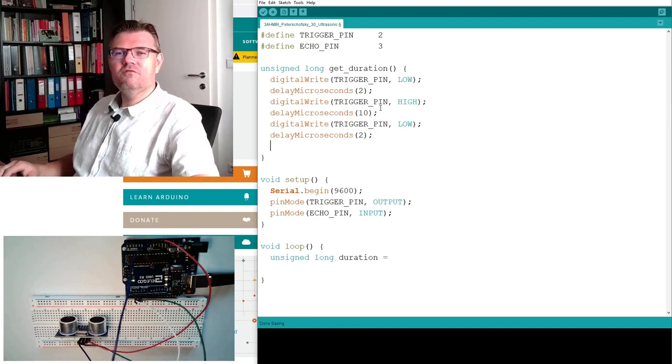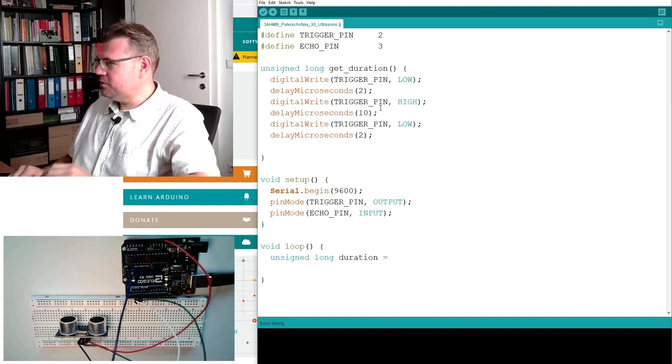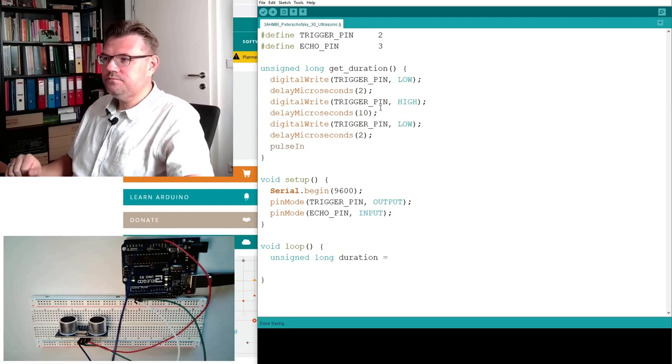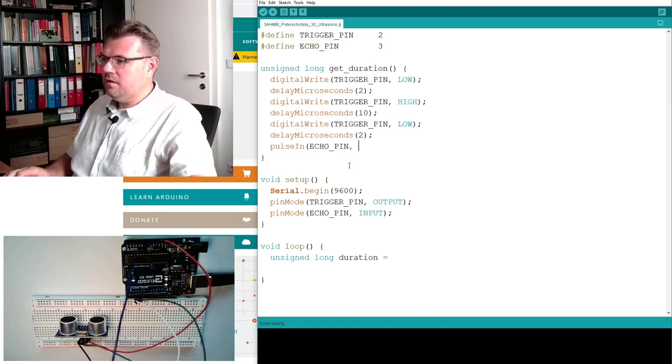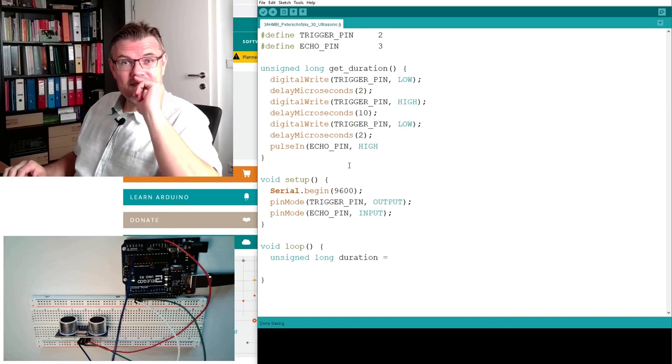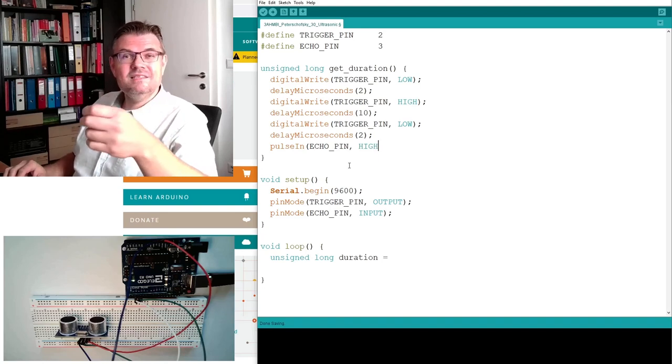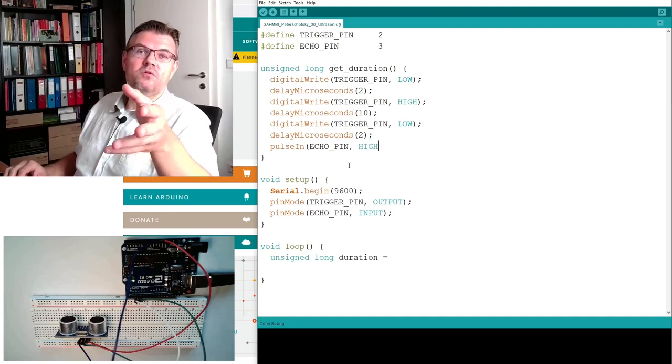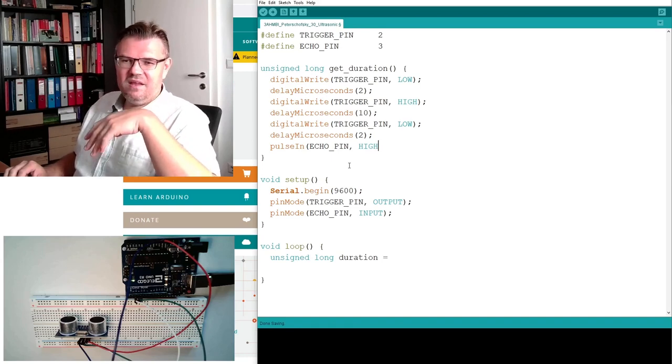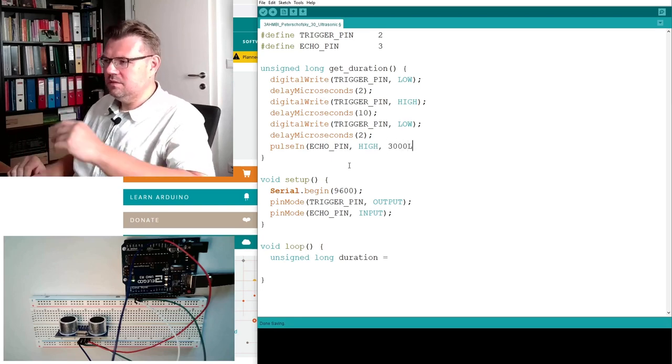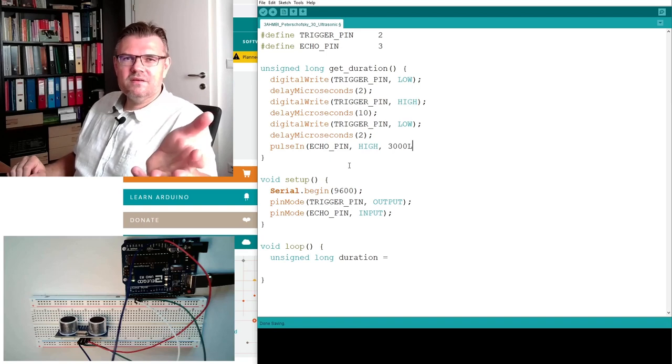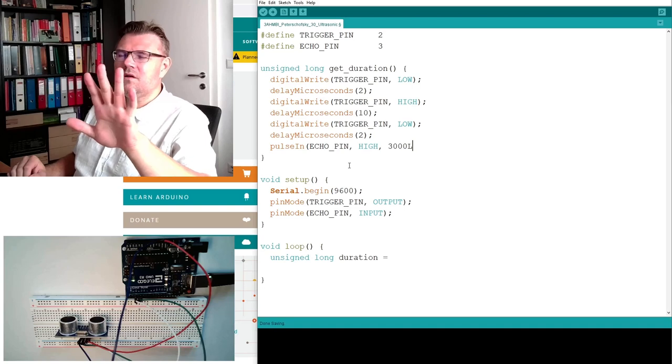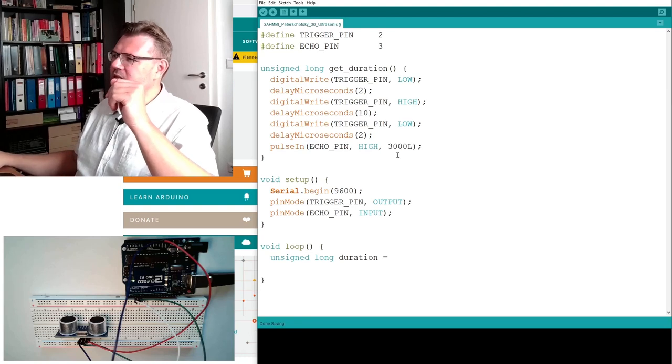Now we just have to measure how long this echo pin is high. There is a function, luckily. It's called pulseIn. This pulseIn, I have to give the pin where it should listen. Now I tell pulseIn, look at the echo pin, and look at the echo pin as long as it is high. So the pulseIn function sits and waits. To prevent blocking the program, we have to give a timeout value. So I say, okay, if you don't receive, let's use 3000L. This L means long, so it's a long value. 3000 microseconds. If you have waited 3000 microseconds, forget it. There will be no echo pin or the high will not change. Forget it. So this is the timeout value here.